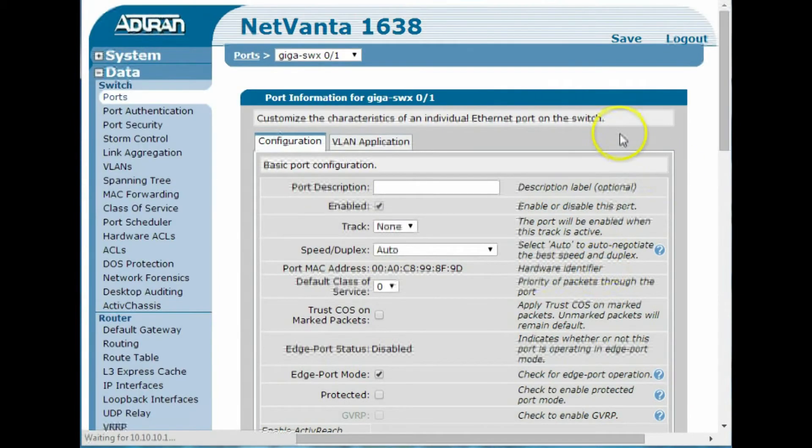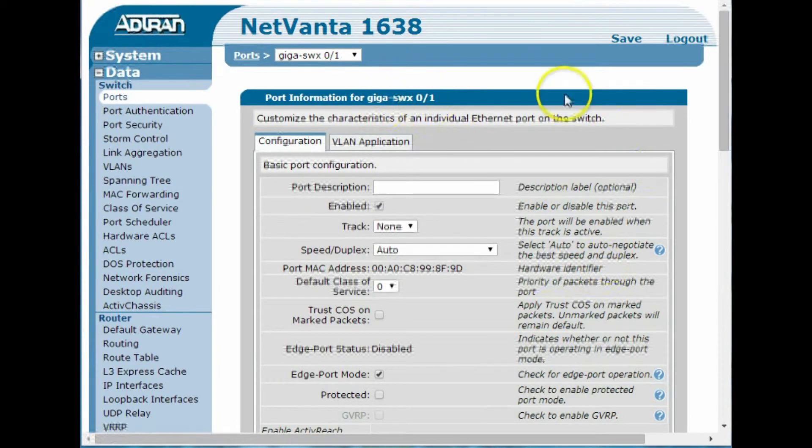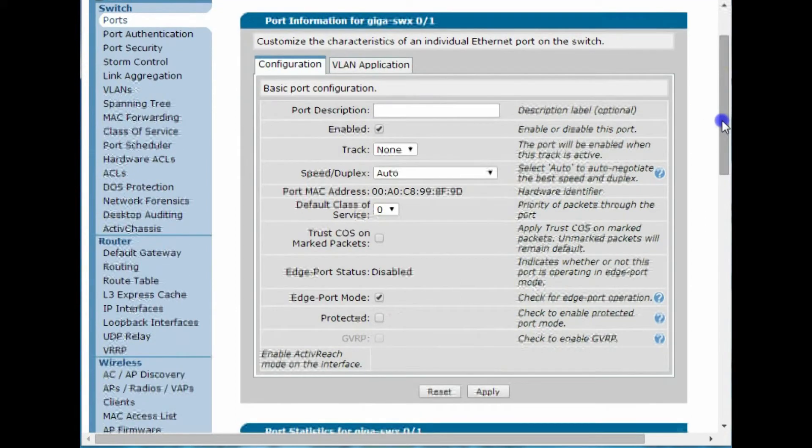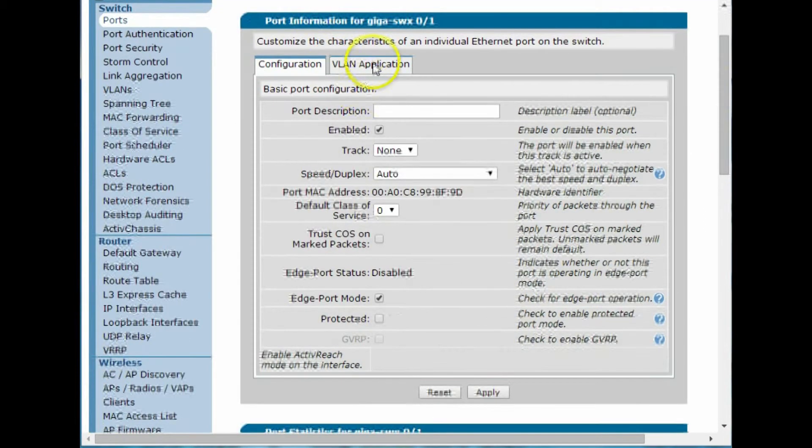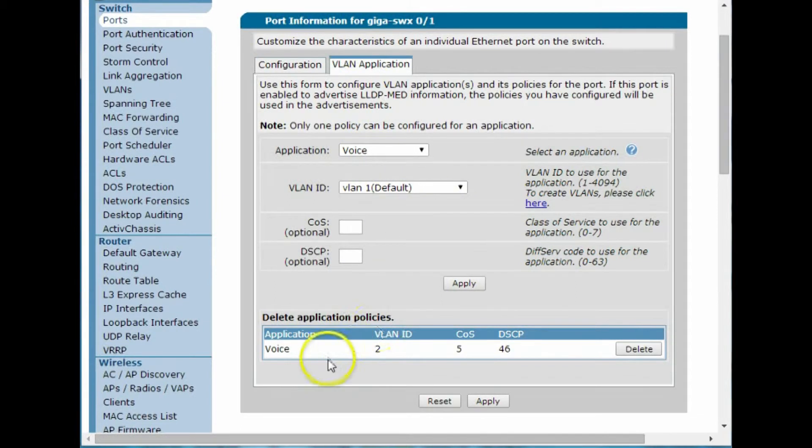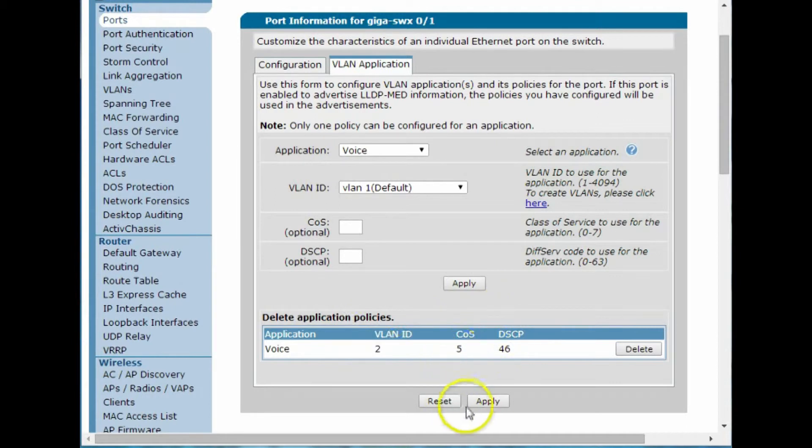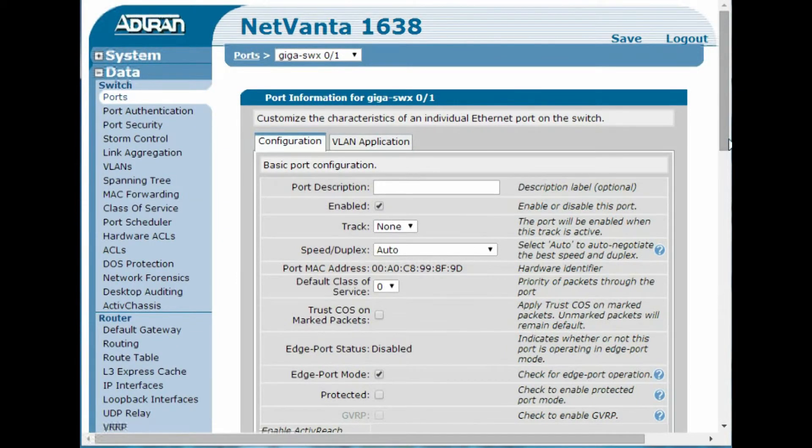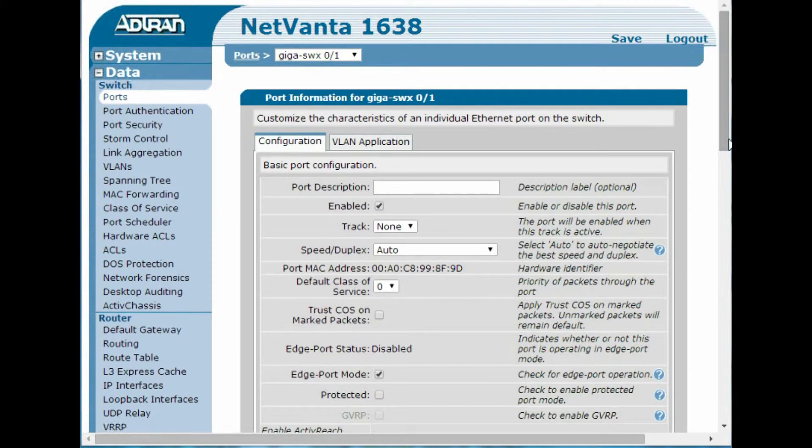So what I said for switch port 0 slash 1, when somebody plugs in a device that reports to be voice, it's going to send it to VLAN number two, and it's going to give it these quality of service settings here. So for a base setup, right now, if I plug a phone into switch port number one, it's going to get an address on VLAN two, like we just created it, and it's going to find the IP office.